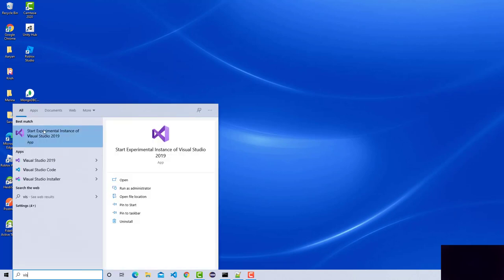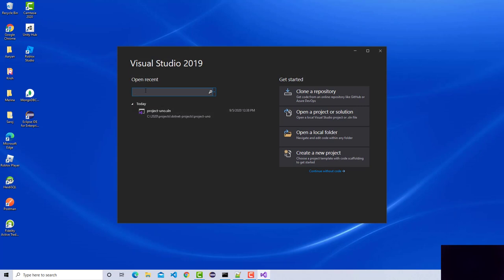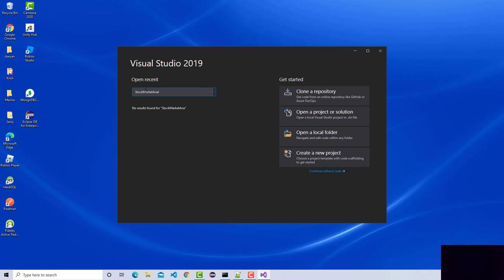I'm going to go ahead and start Visual Studio 2019, and I'm going to name this project as 'Stock Market Analyzer'.